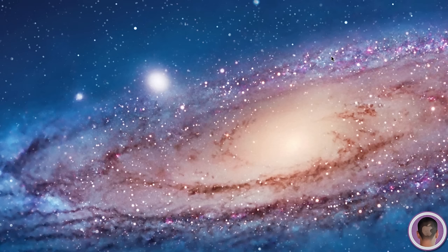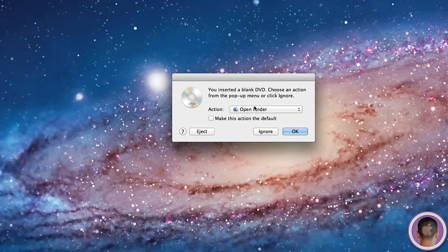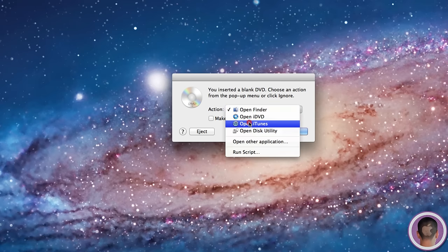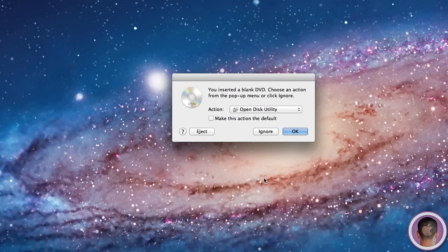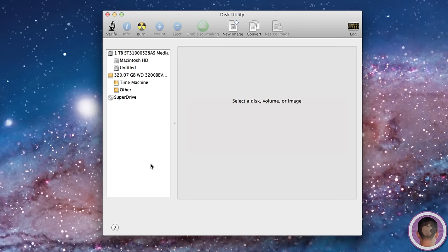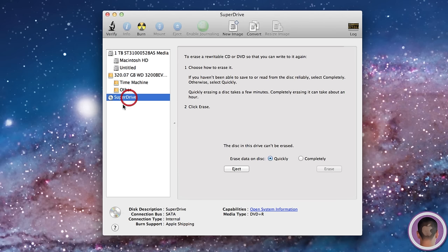It'll give you a list of options to choose from. From here, I'm going to select Open Disk Utility and hit OK. Now here's the utility, and the first thing I'm going to do is click on SuperDrive. Here is my internal disk drive. Now I will click on Burn.